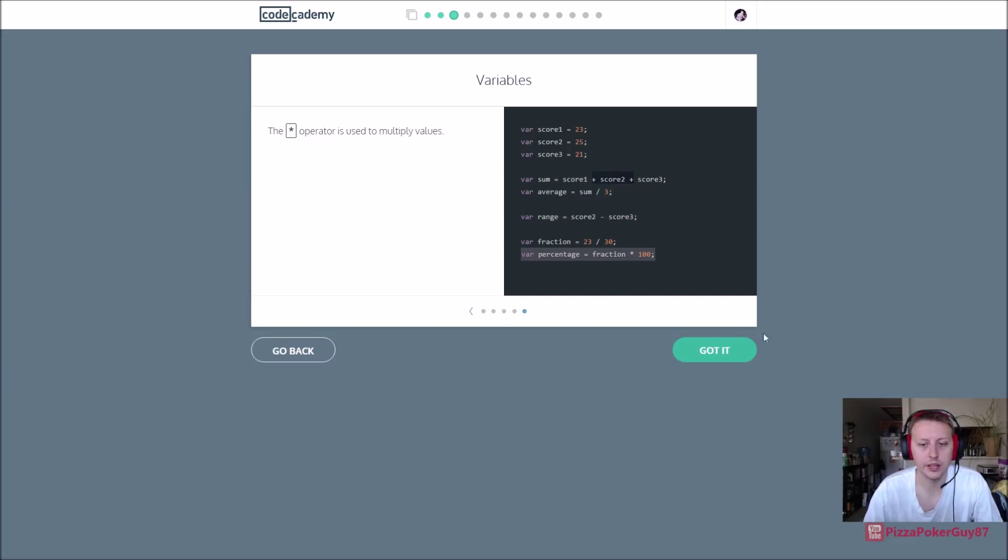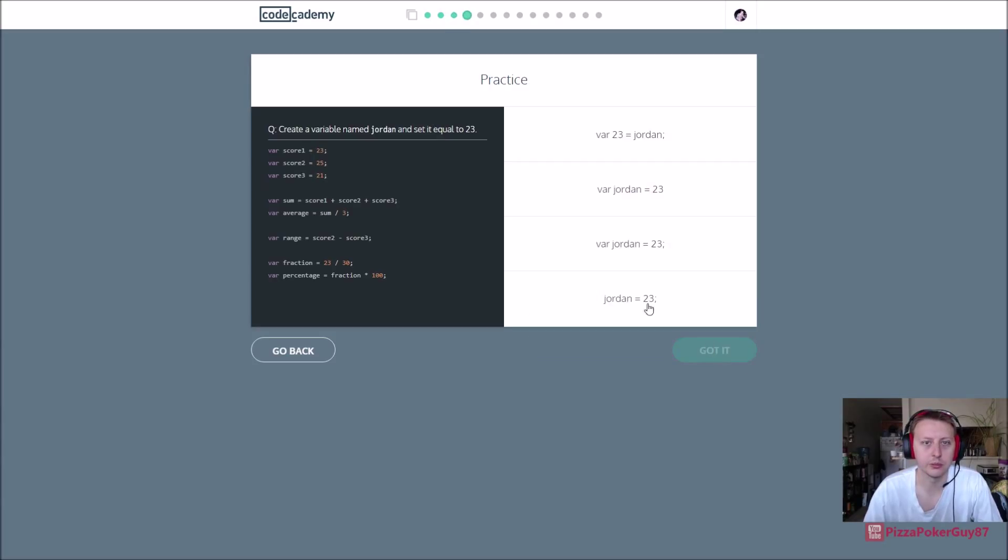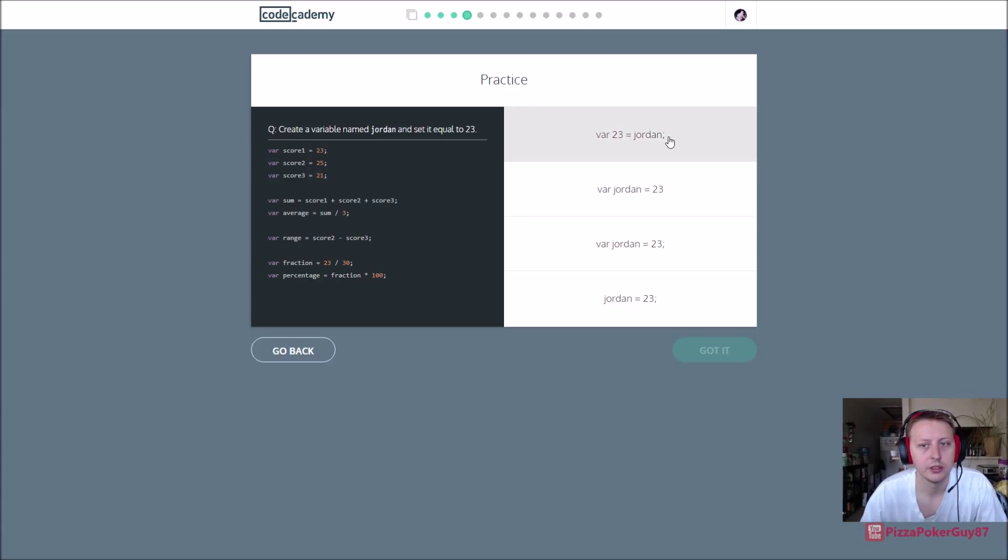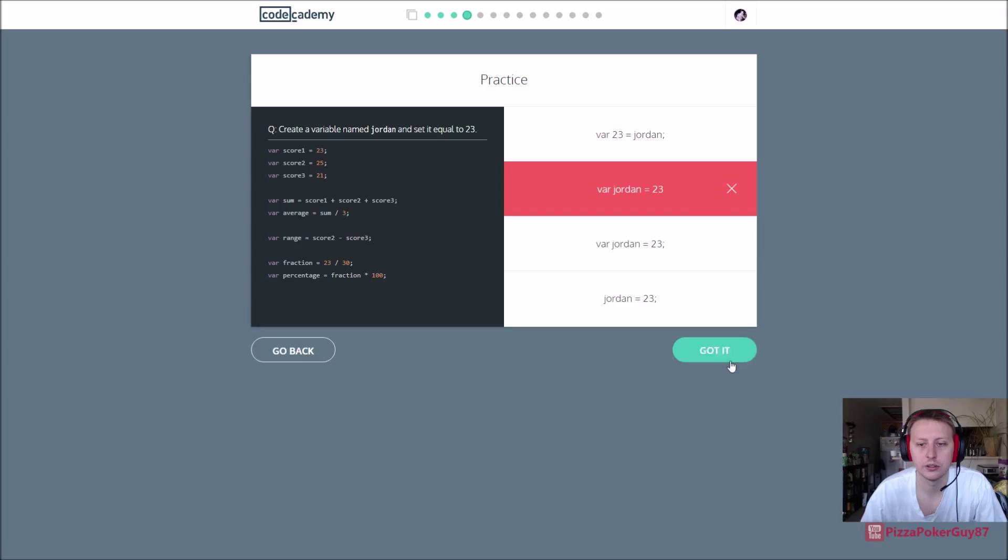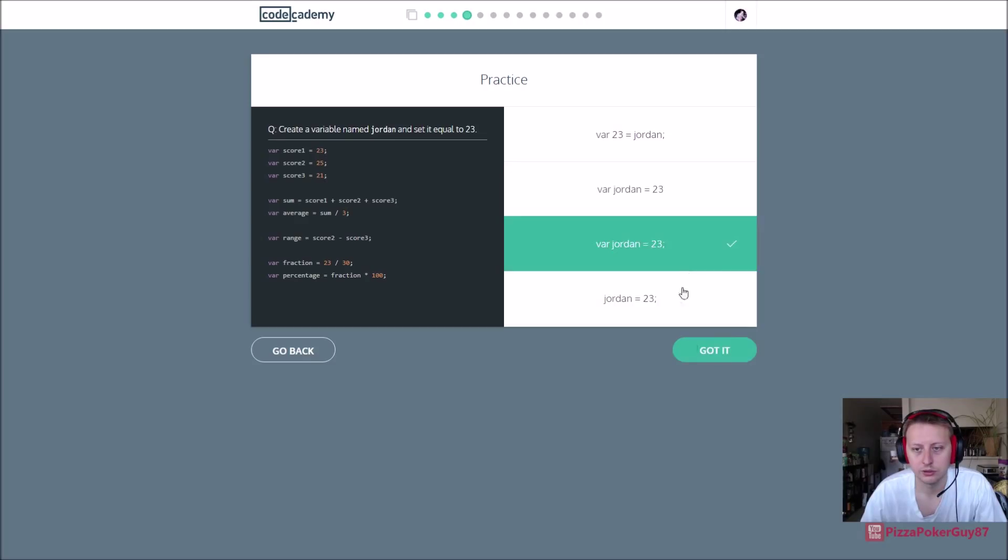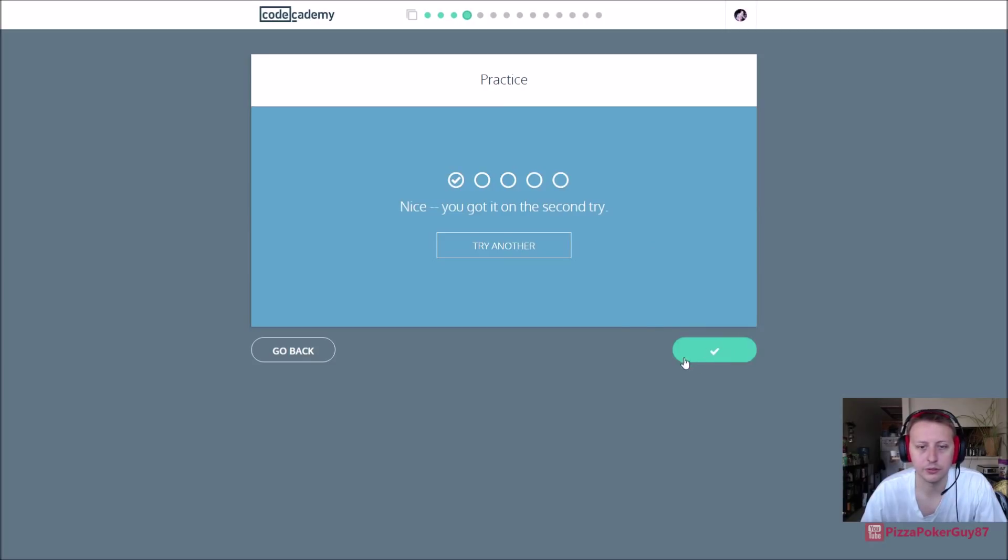That should be familiar as well, it's just basic math. So let's see, create a variable name jordan set it equal to 23, so var jordan equals 23. There we go, don't forget the semicolon.